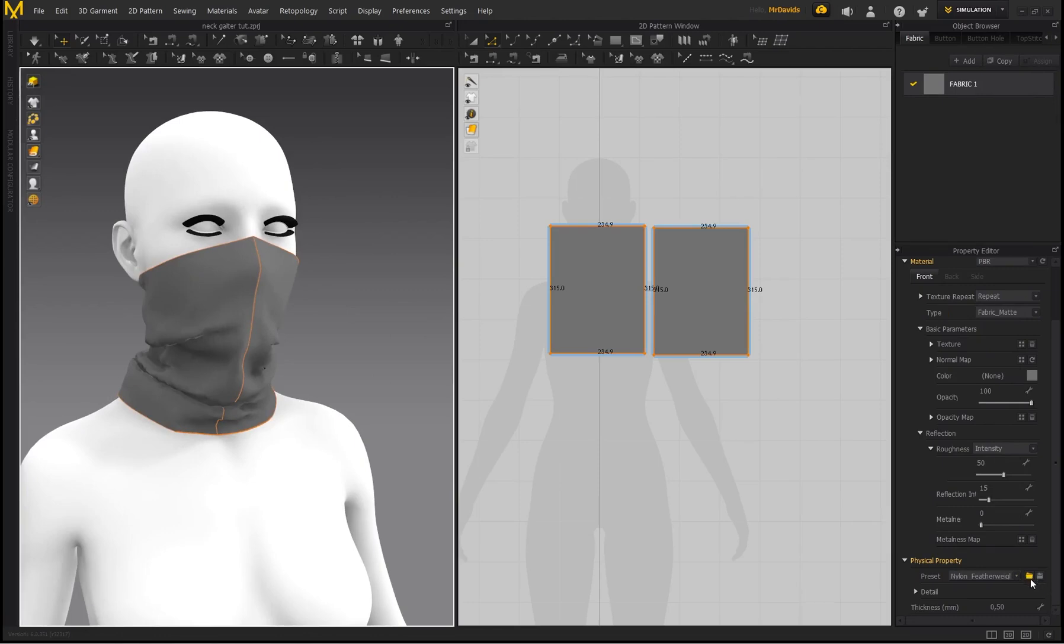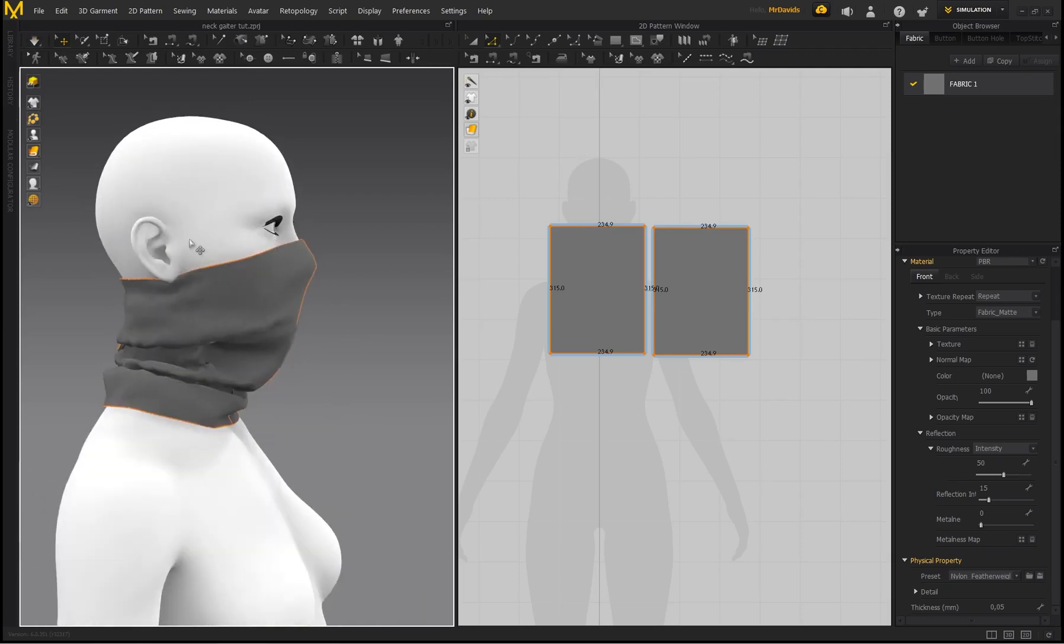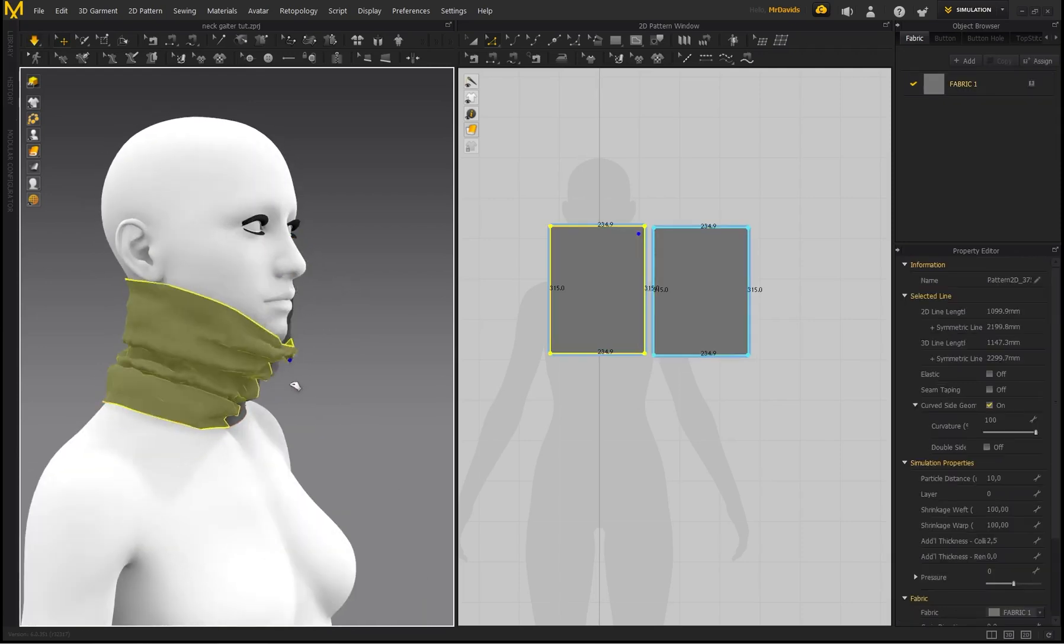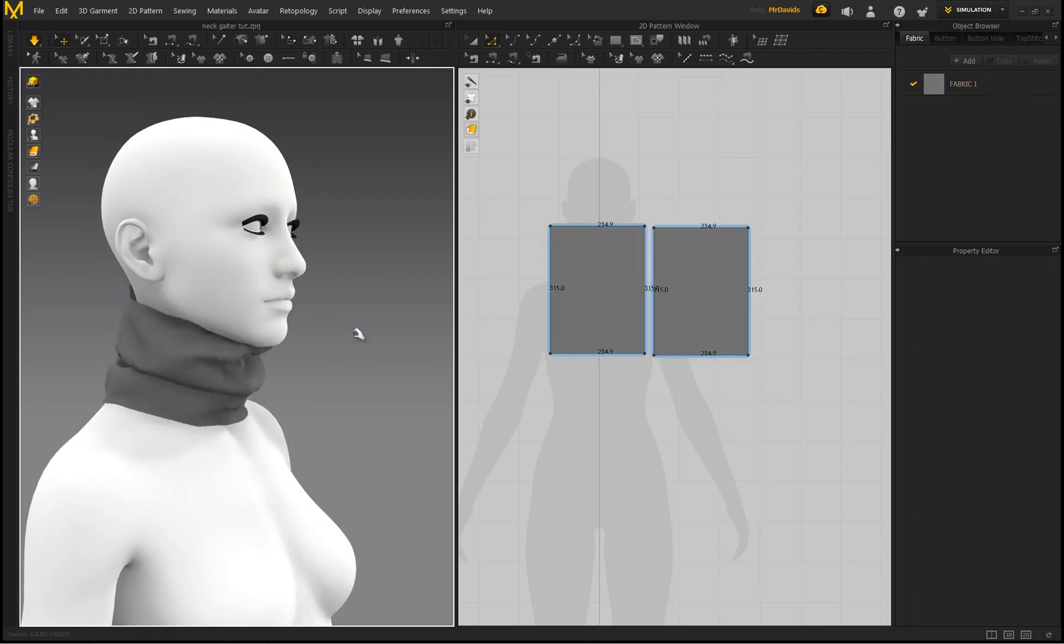So you could just load this into the program with this folder, but it's called Nylon Featherweight. Yeah, there we go. Now you can style this however you want. Maybe you don't want it over the nose, you want this to be hanging on your character's neck.